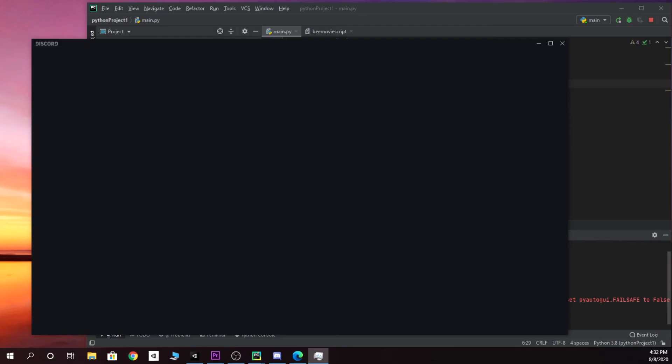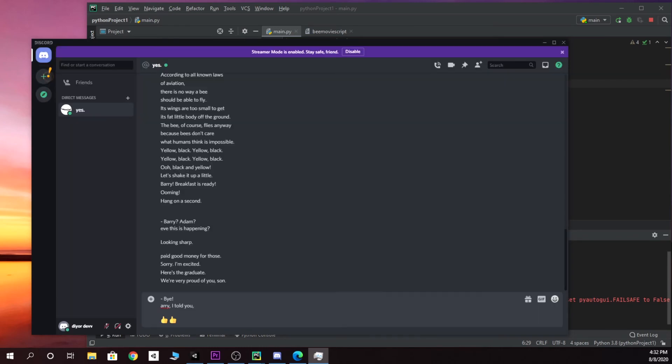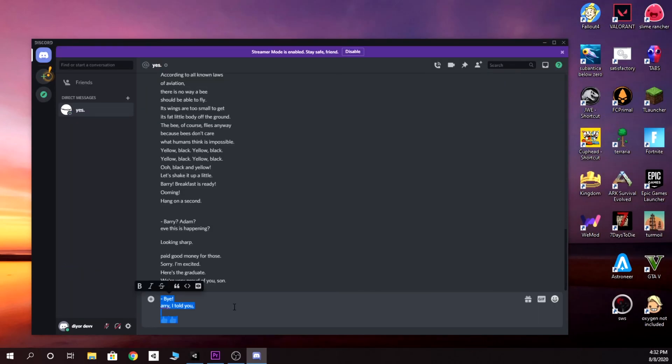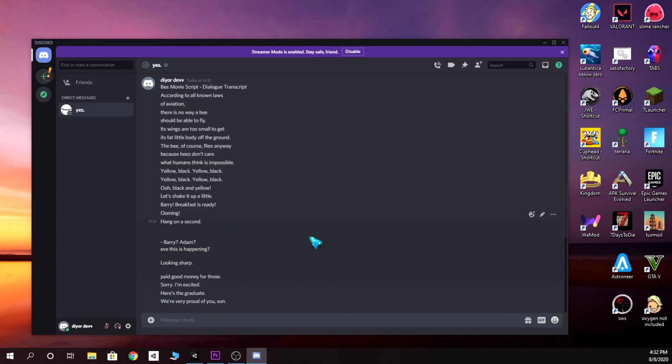All right, there we go. That is how you make a bot that spams the Bee Movie script. Alright, thanks for watching. I'll see you guys next time.